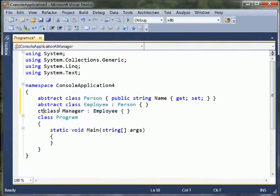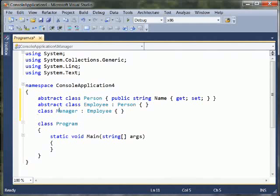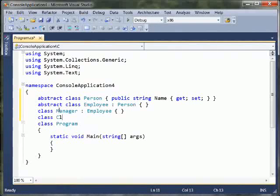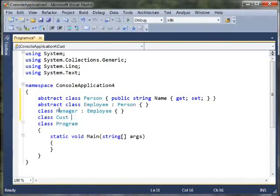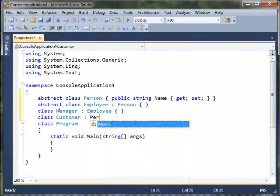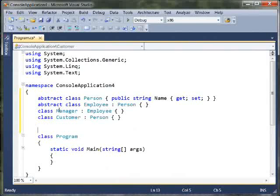And a manager is a kind of employee. Maybe we'll make this one concrete instead of abstract. And we could define other classes of, you know, employee, you know, manager and peon or report or something like that. Maybe we'll have a class customer, which is also a kind of person.